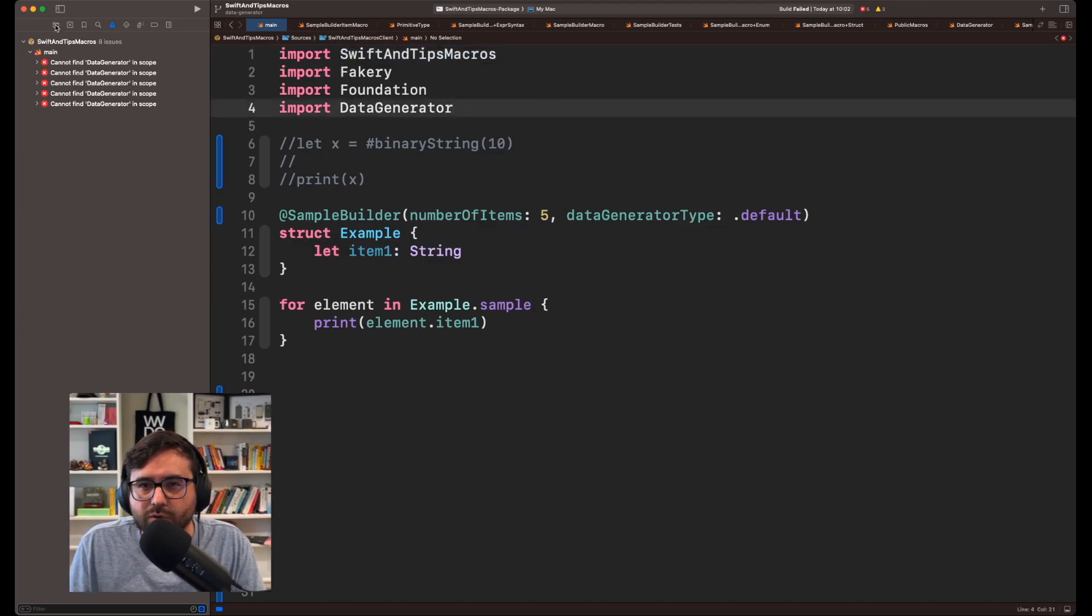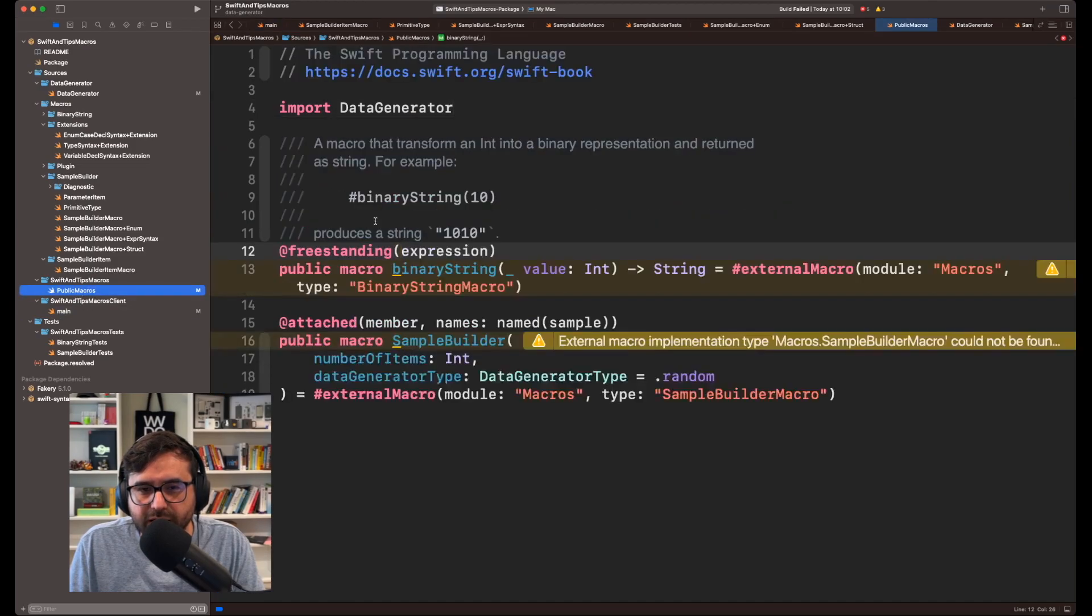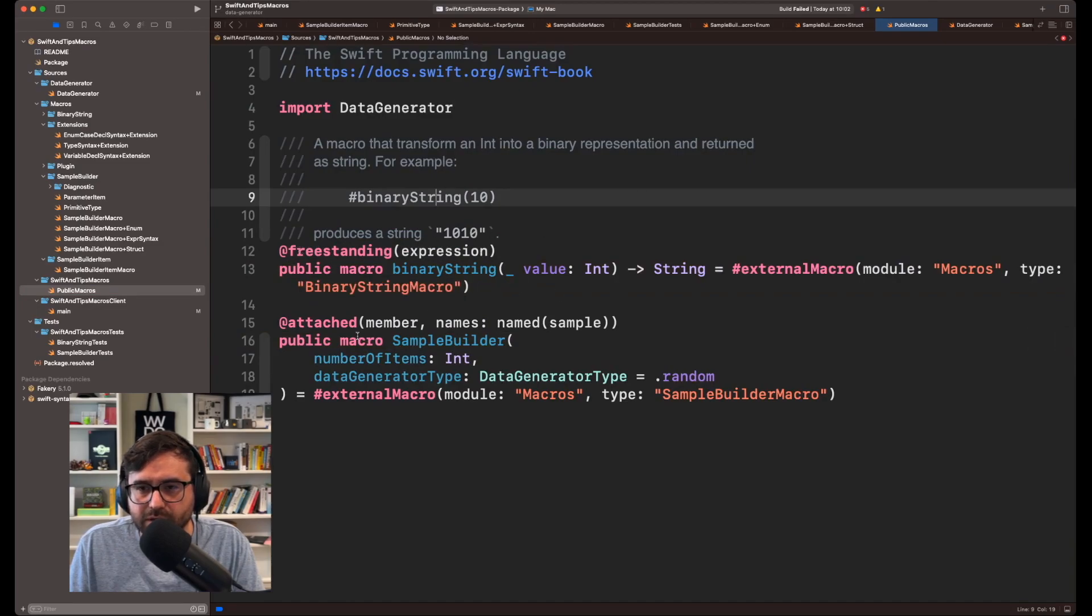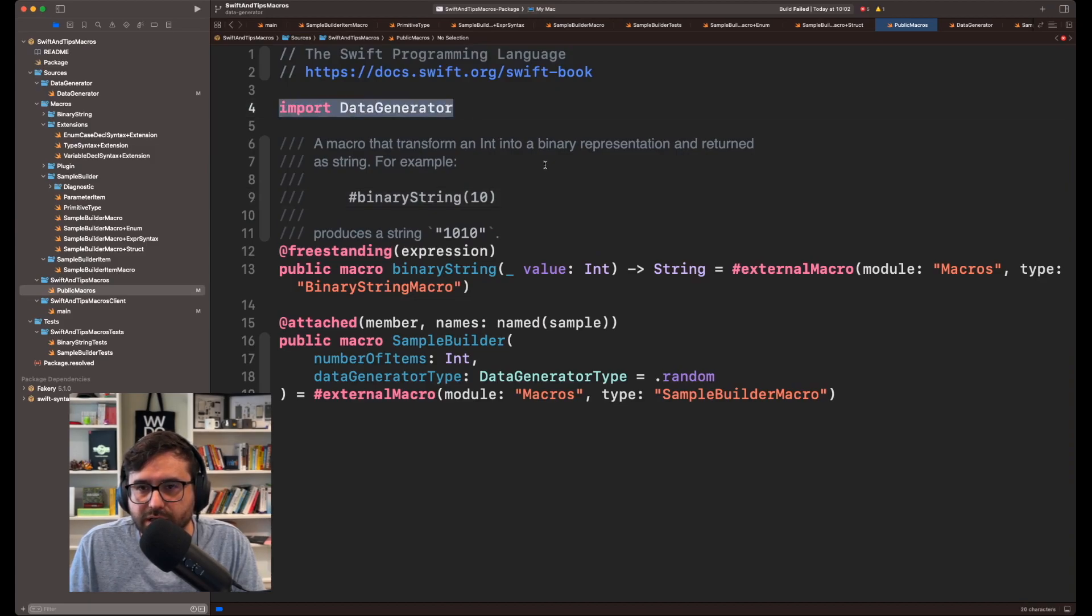So let's go back to this library, this file, which is public macros, which contains the list of macros available to you. So as you can see here, we are importing DataGenerator, okay?